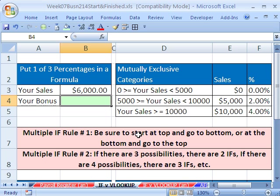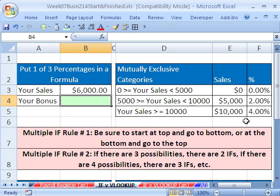Here we need to talk about the IF function when you have more than one IF in a formula, and then we want to talk about the VLOOKUP. Here's the situation: here is your sales, and we need to calculate your bonus. But there are different bonus rates depending on what your sales are.